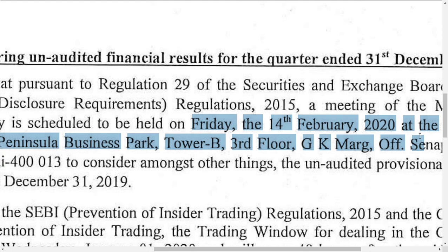If you notice, insolvency process companies usually operate below their operating capacity due to the procedures. But I think Alok Industry is apart from that and is doing a good job.